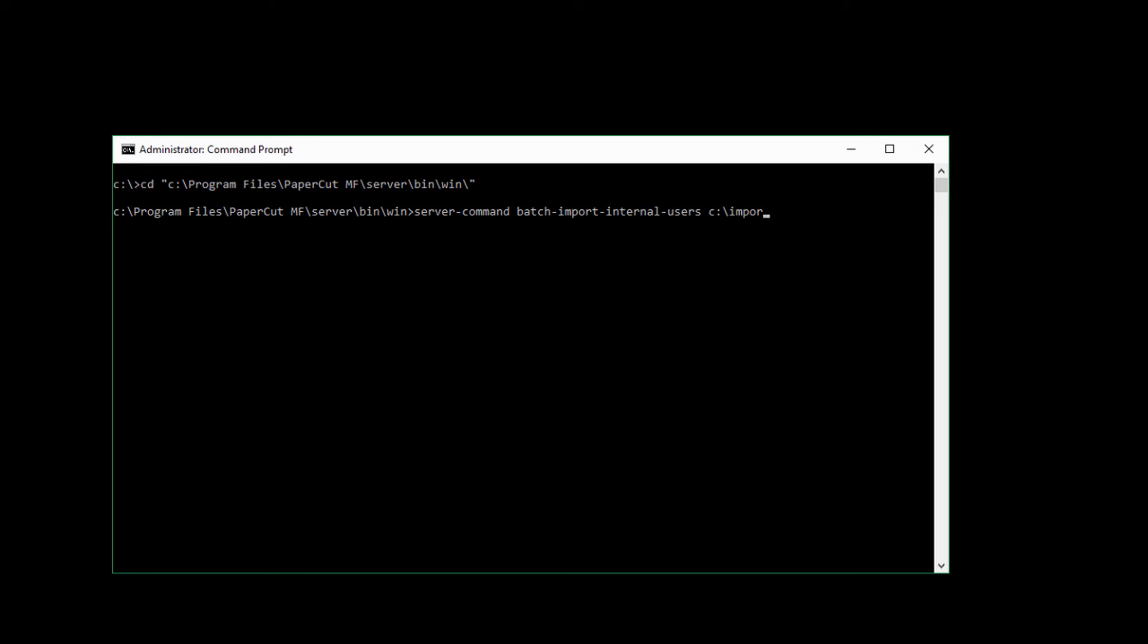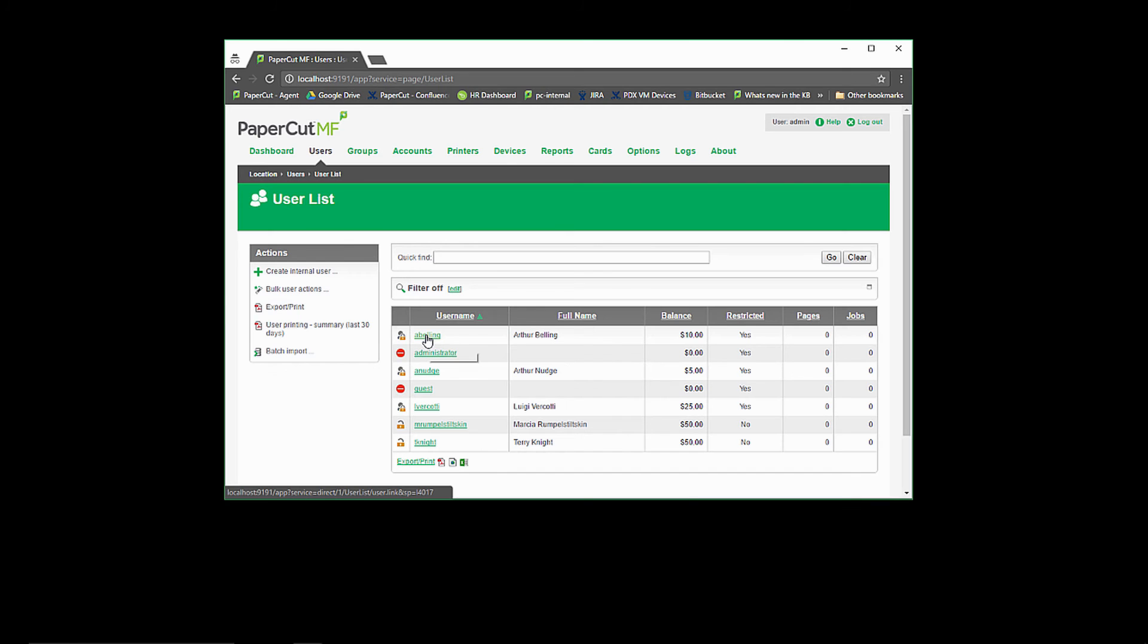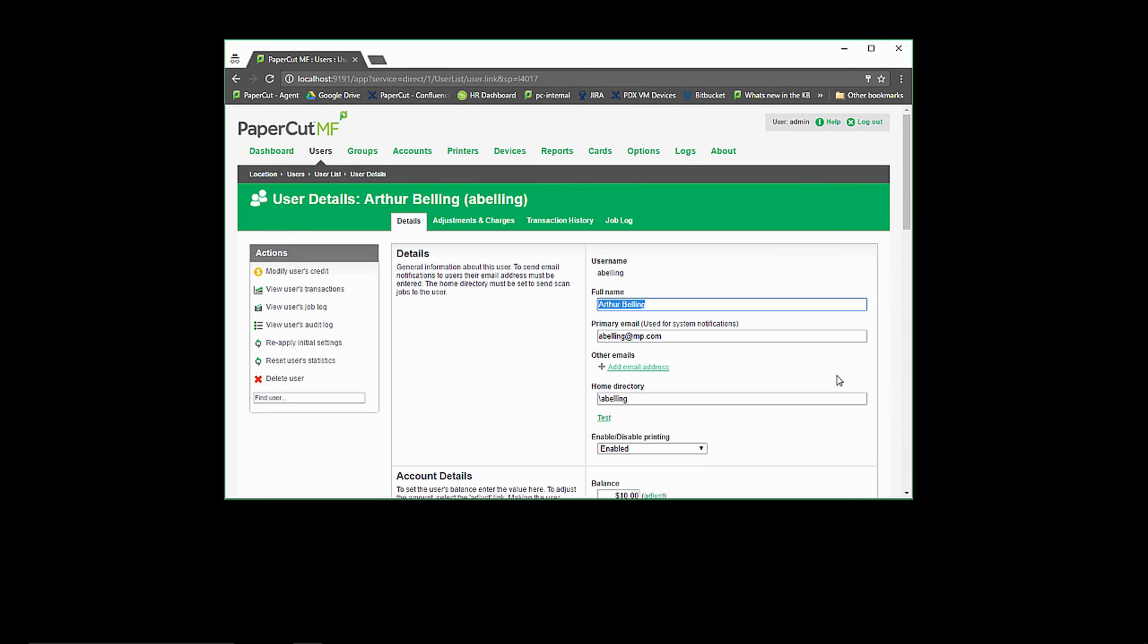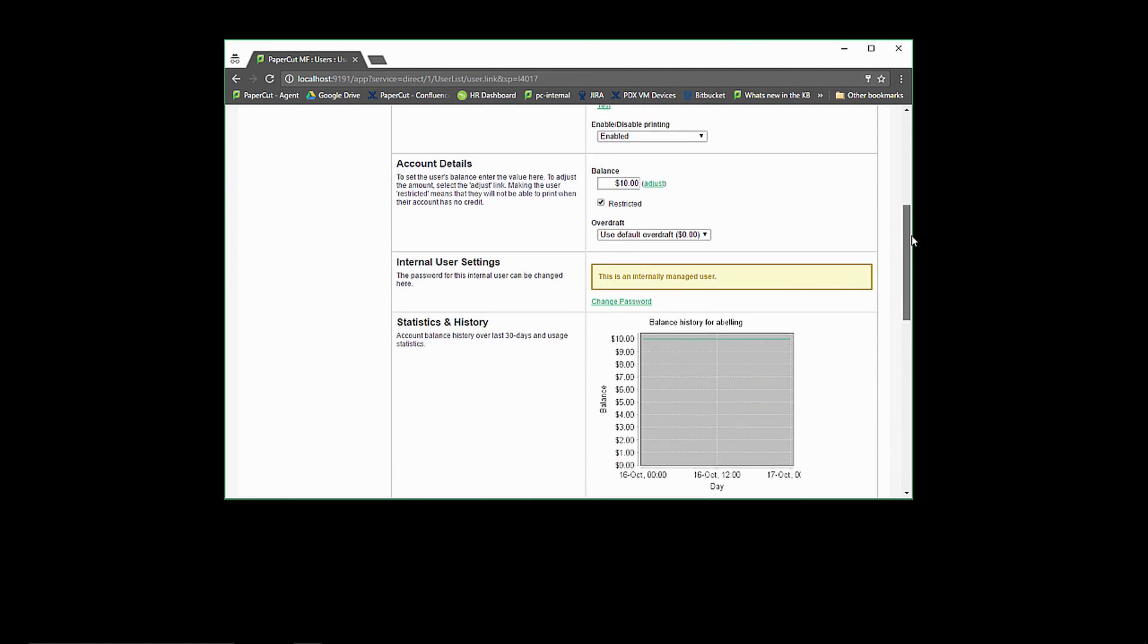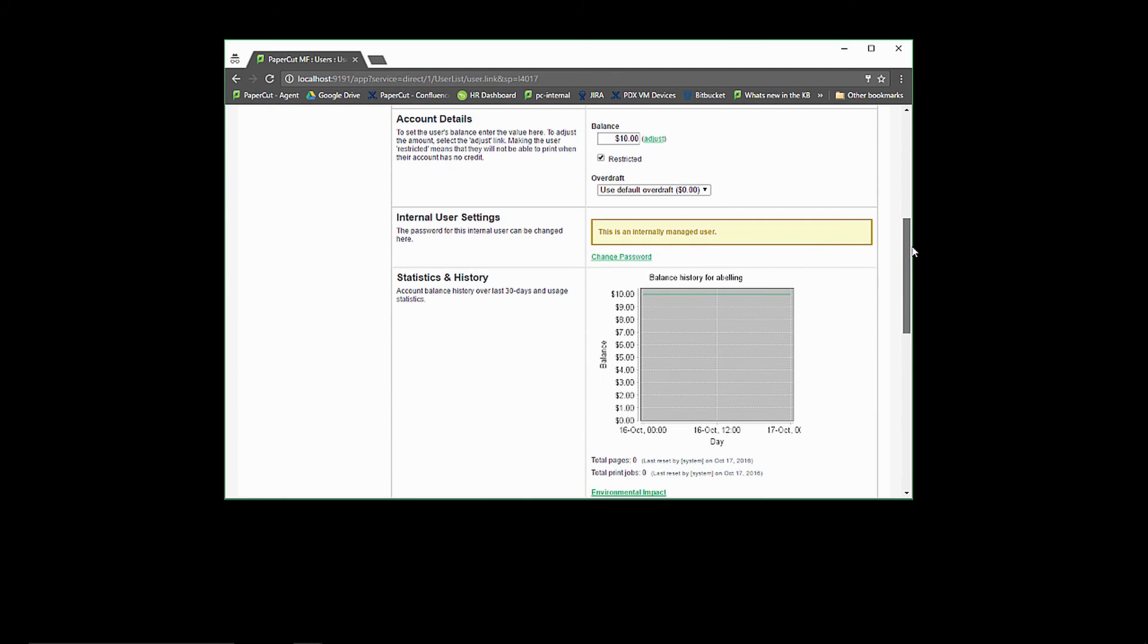The command will then tell you when it completes and to check the app log for details. You can also check the users tab to see if your users have been imported correctly. You should see them listed here. You can quickly tell imported users by looking at the internal user settings where it will inform you that this is an internally managed user and also allow you to change the password.